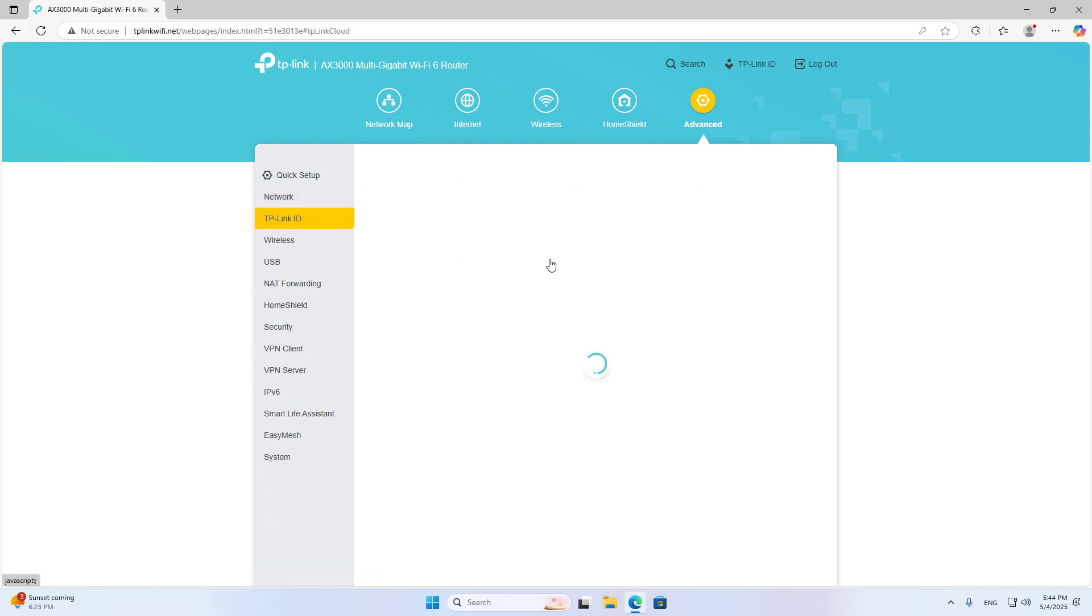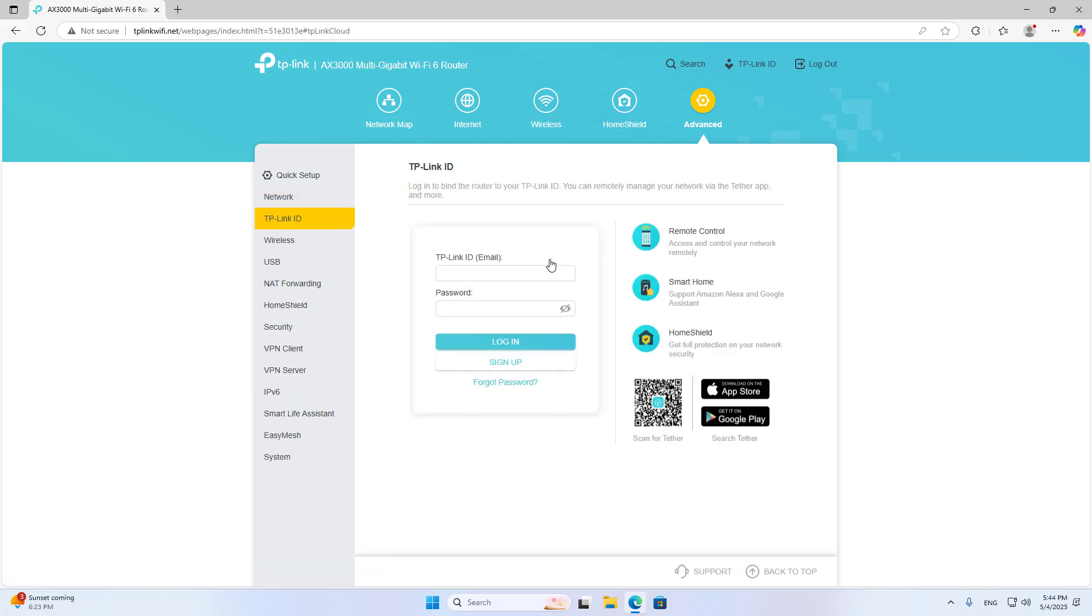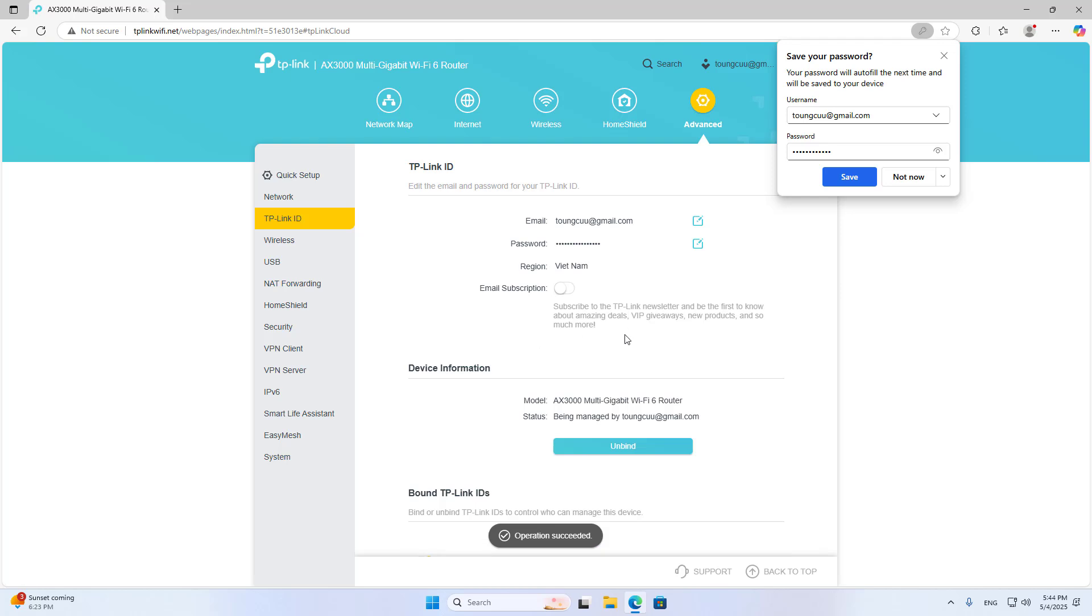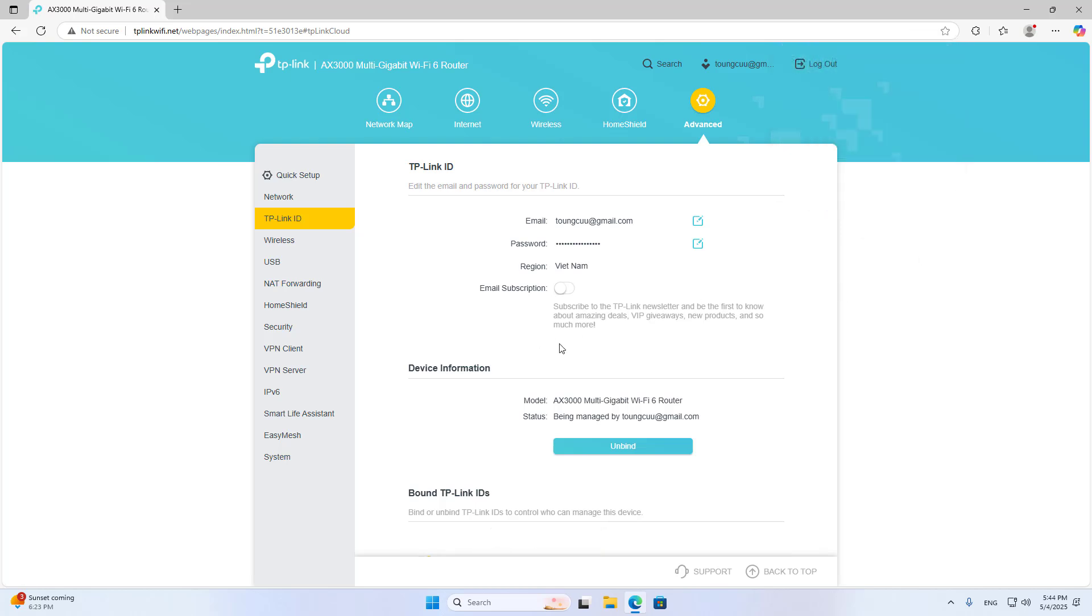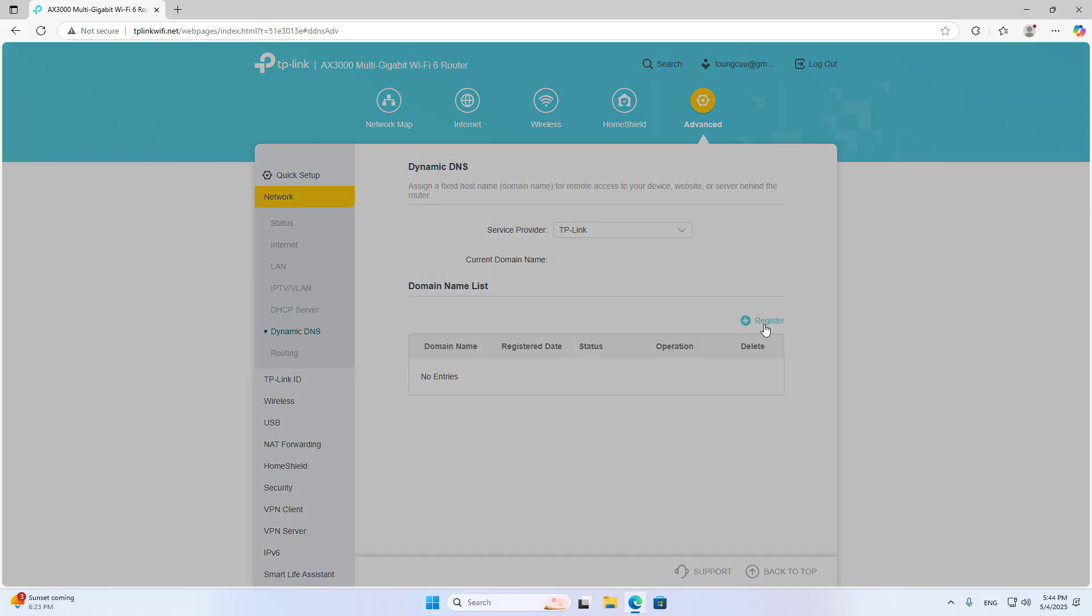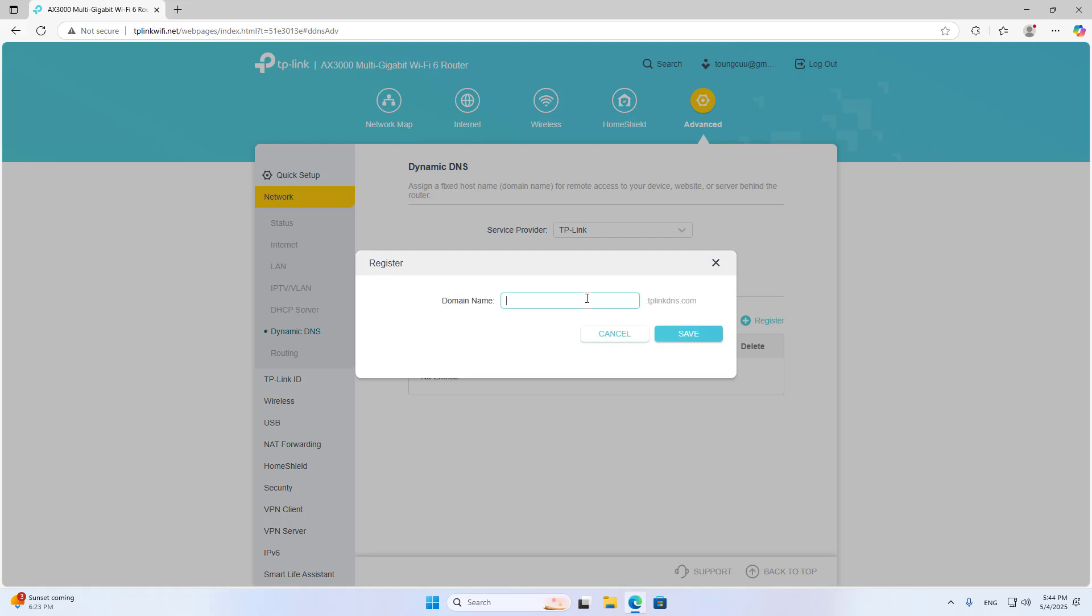You login to your TP-Link account to use Dynamic Domain Name Service. Login successful. Register a new domain name.